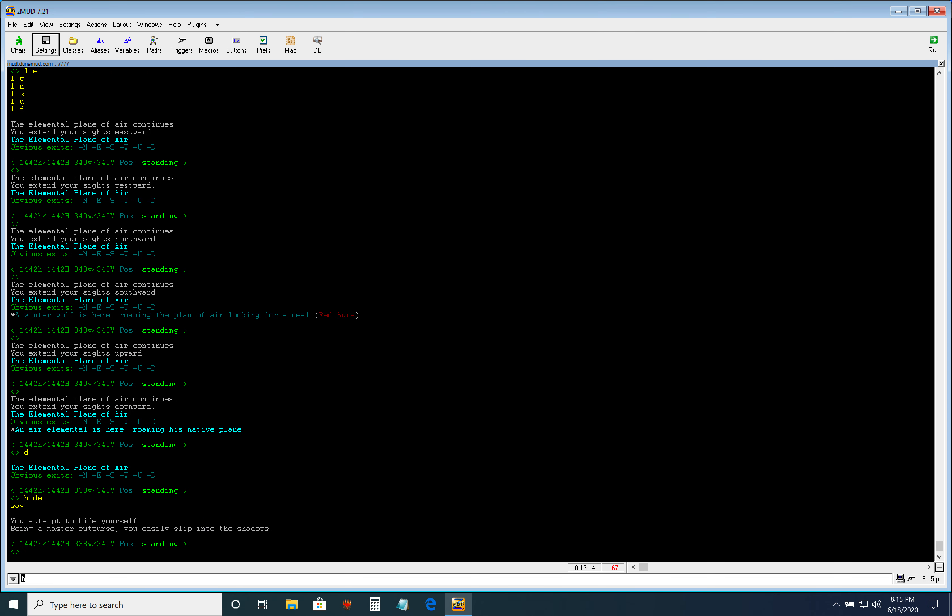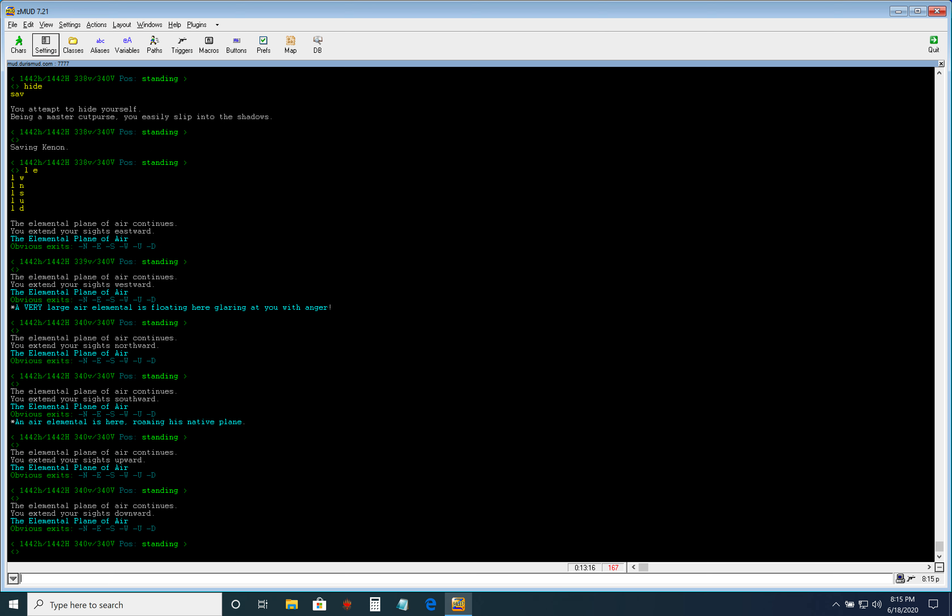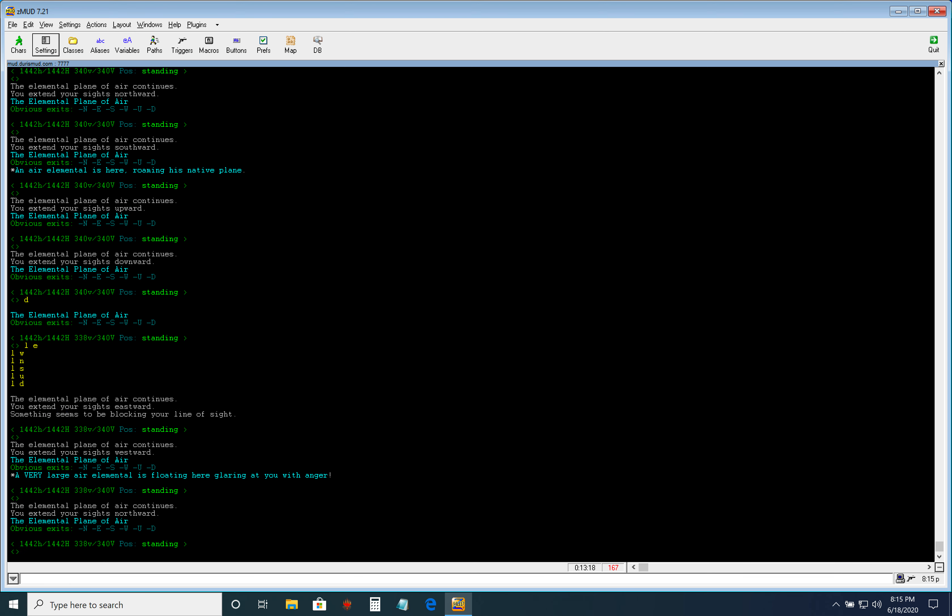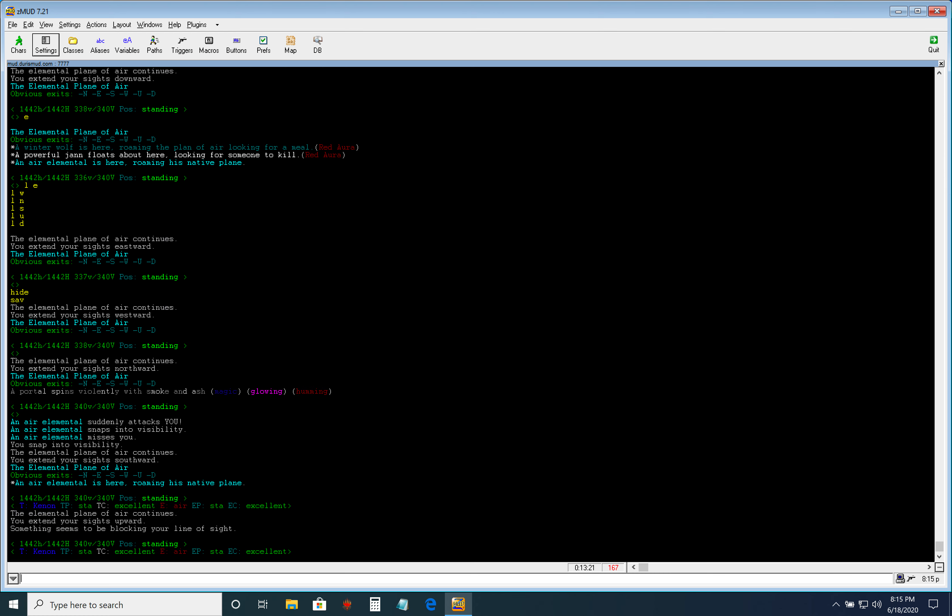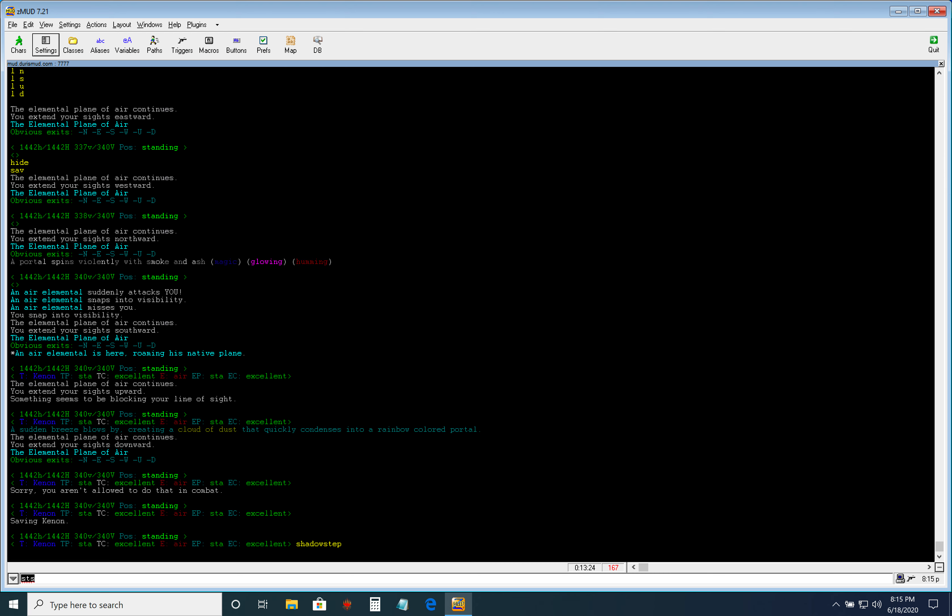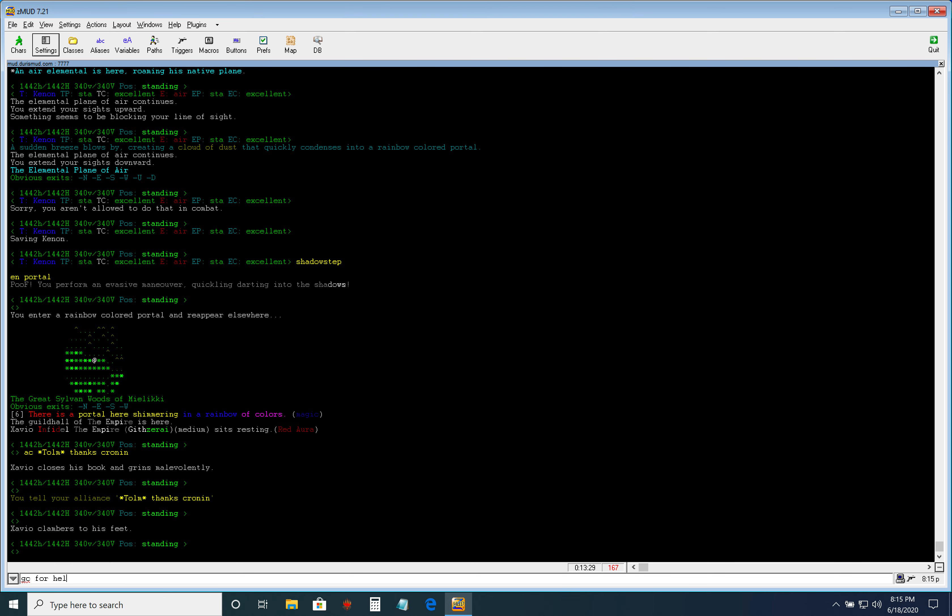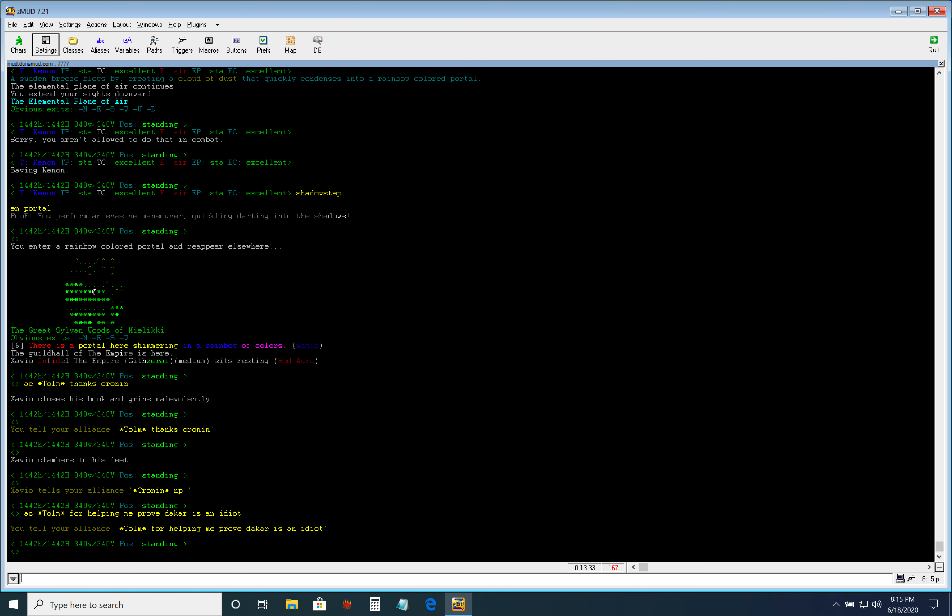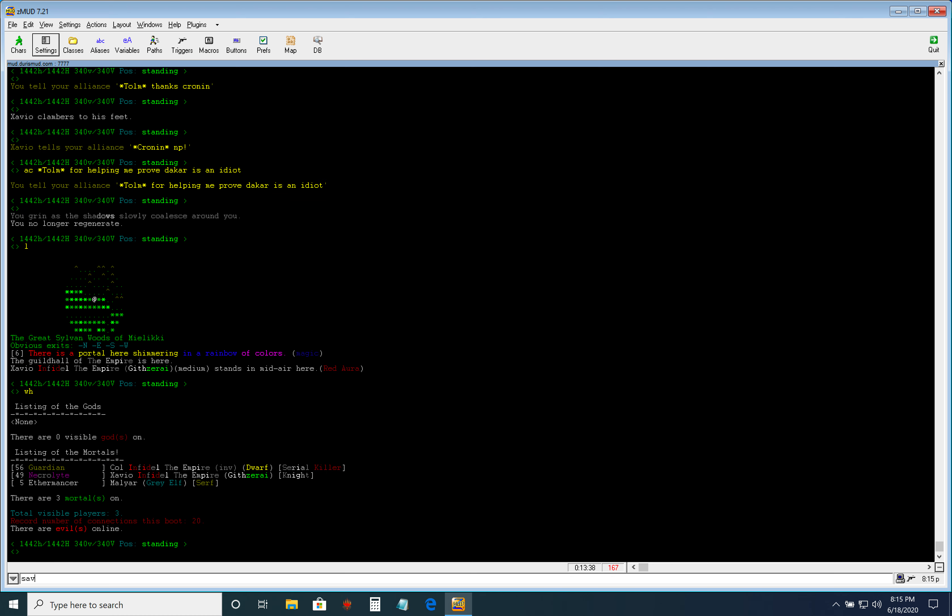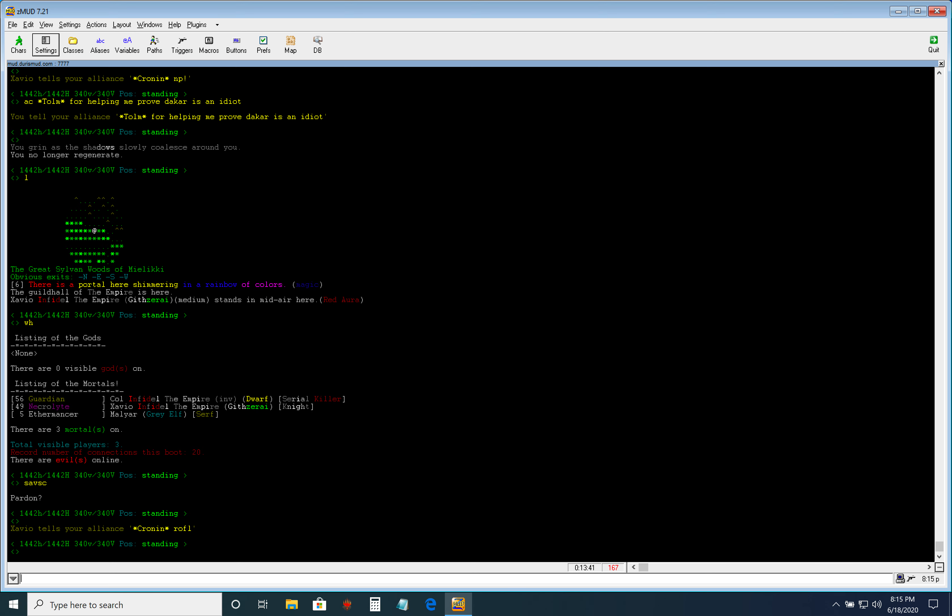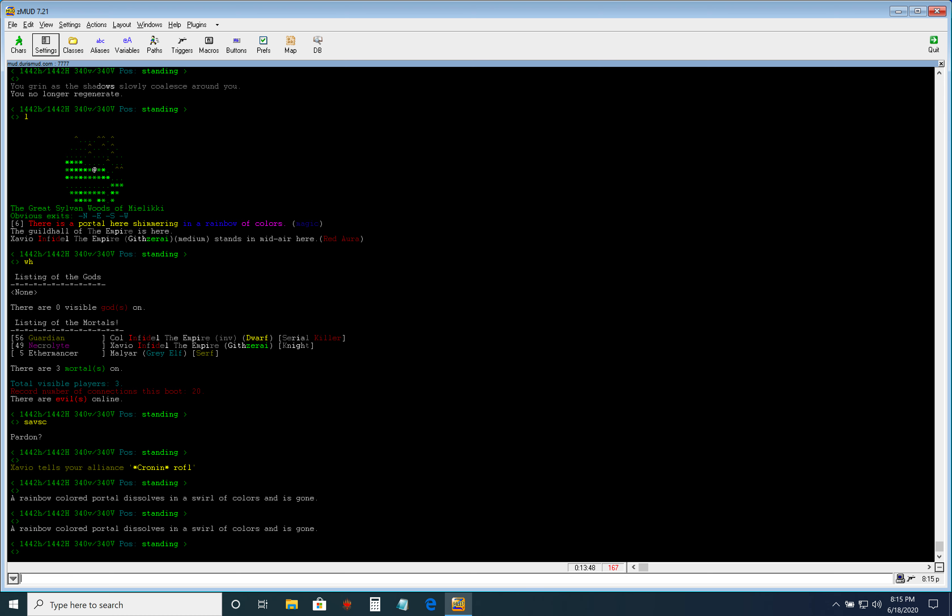So, I mean, Earth, all the other planes, pretty similar. I mean, obviously, not going to be going onto water plane because you can't hide there.